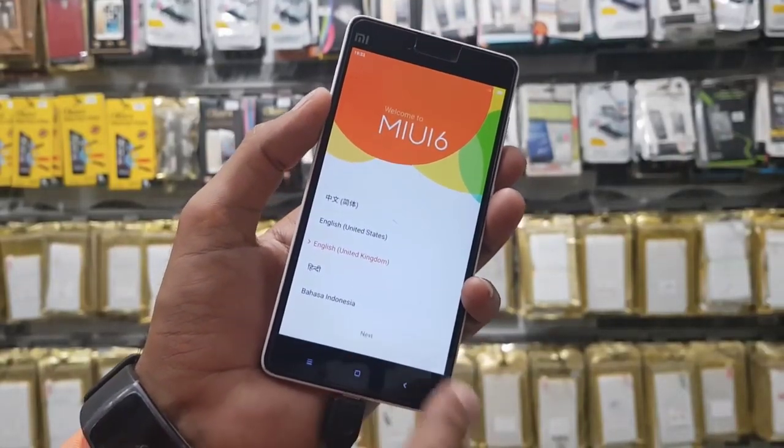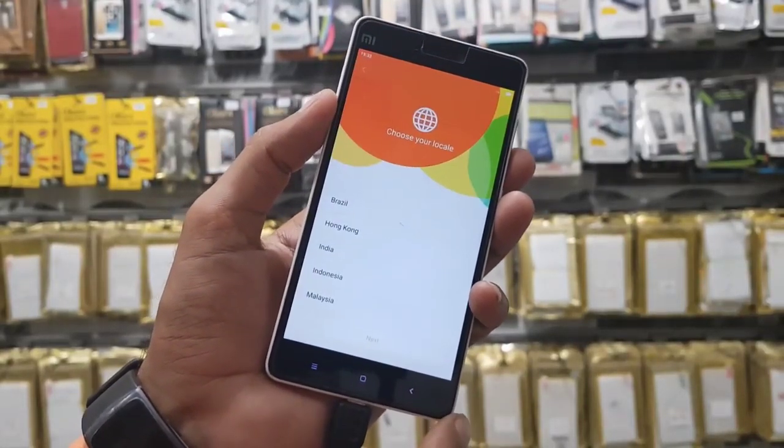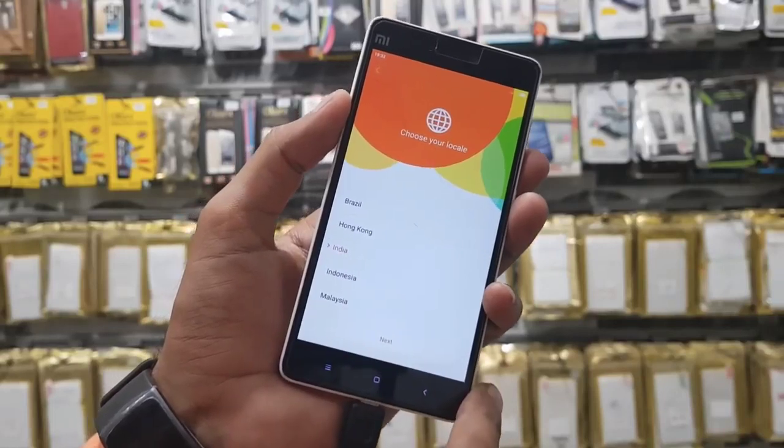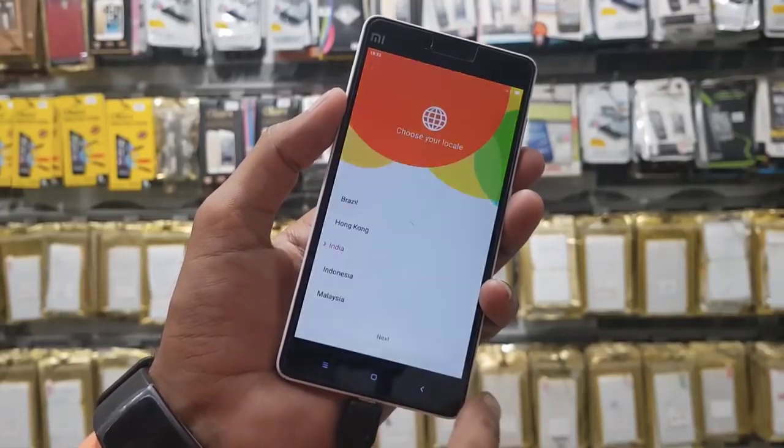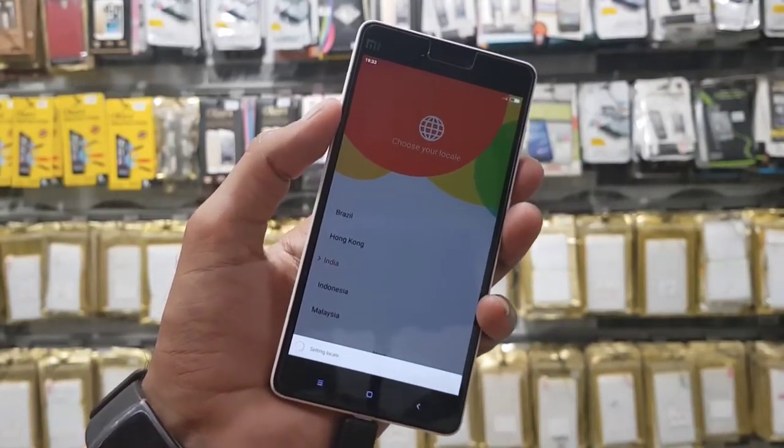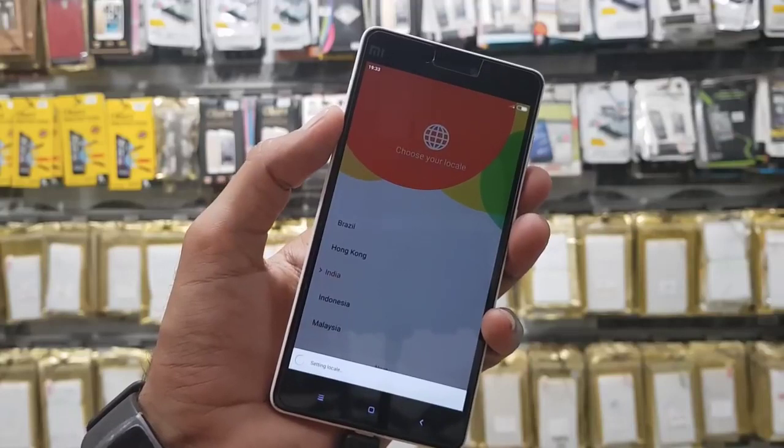Now you can see I have fast forwarded this clip also. Just follow the steps. Click next. It takes some time.